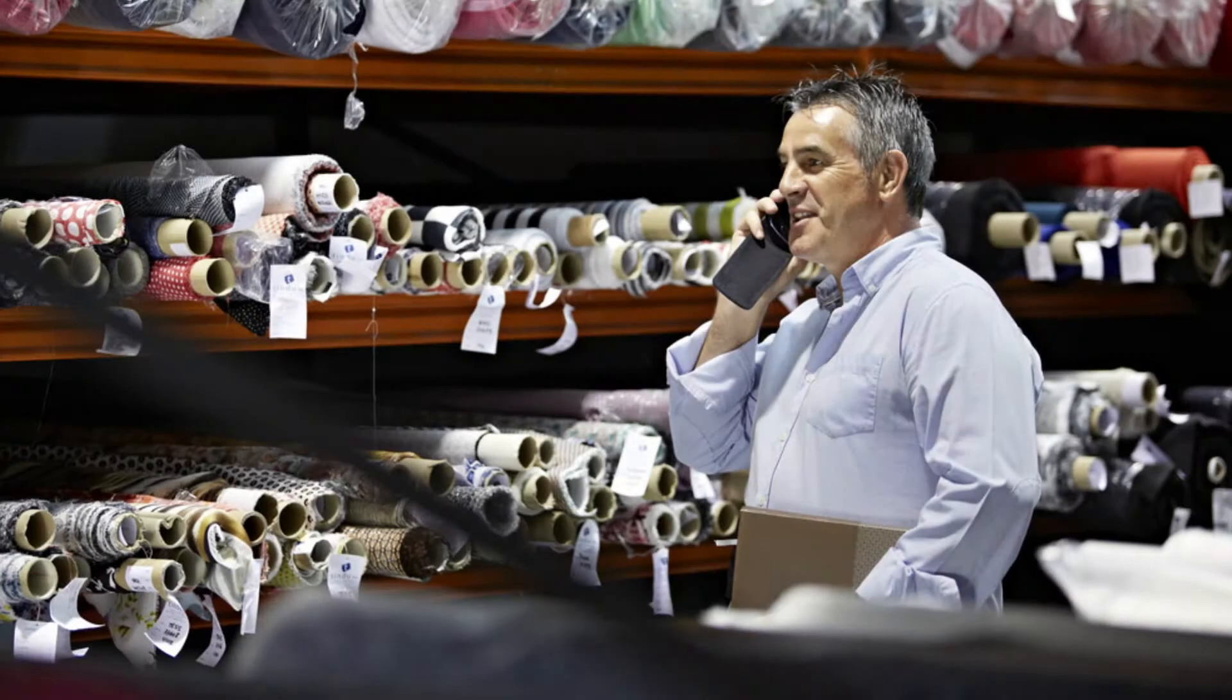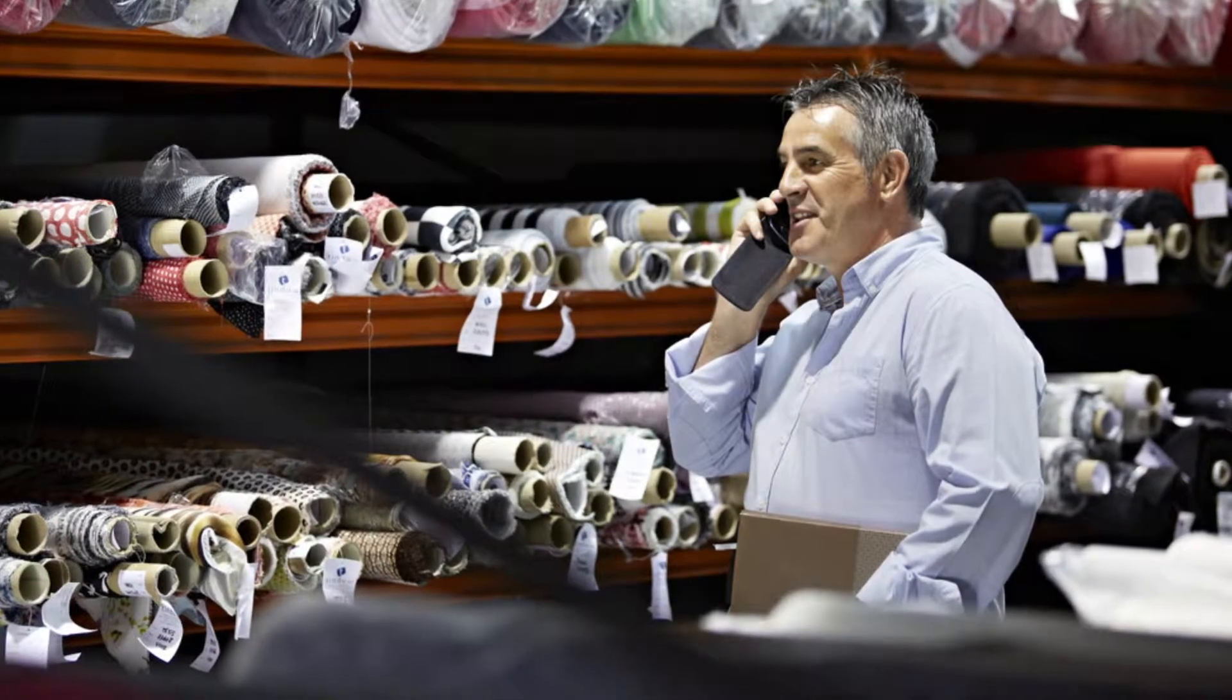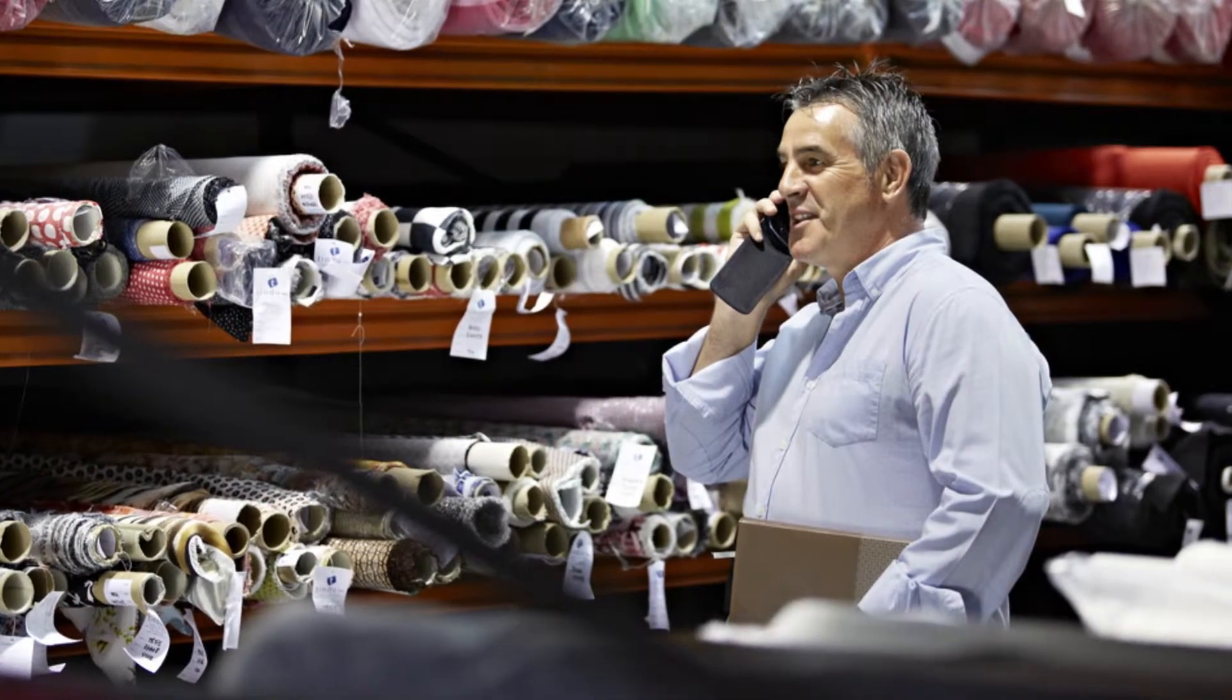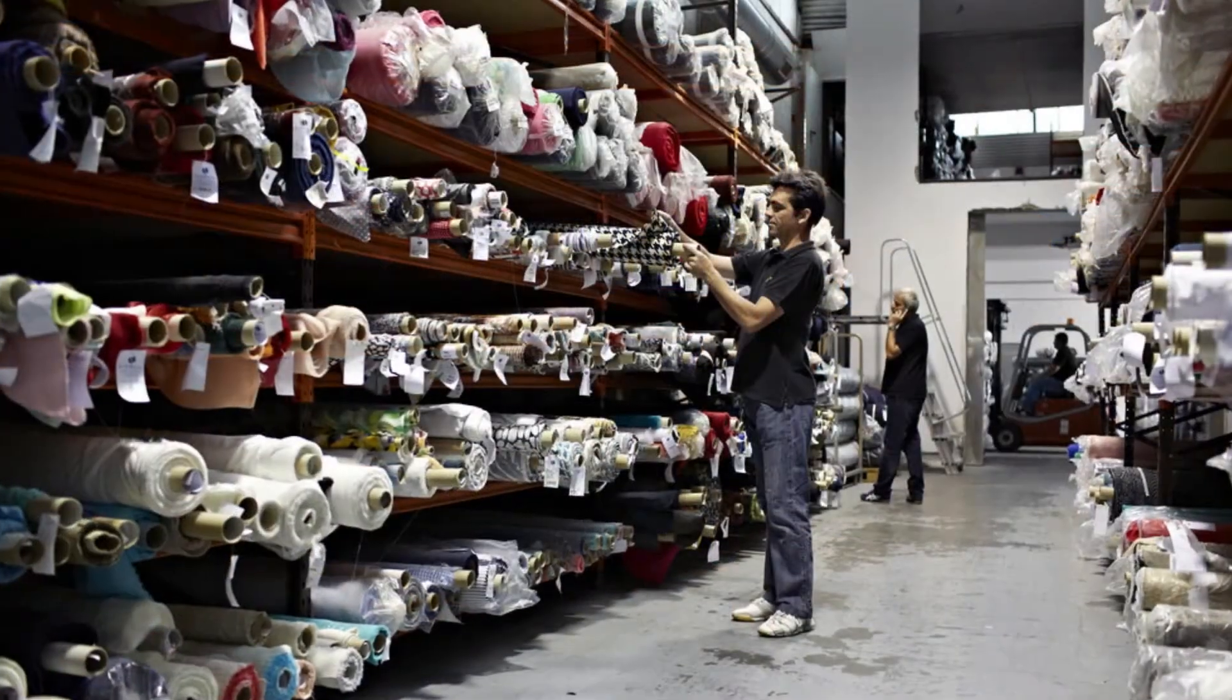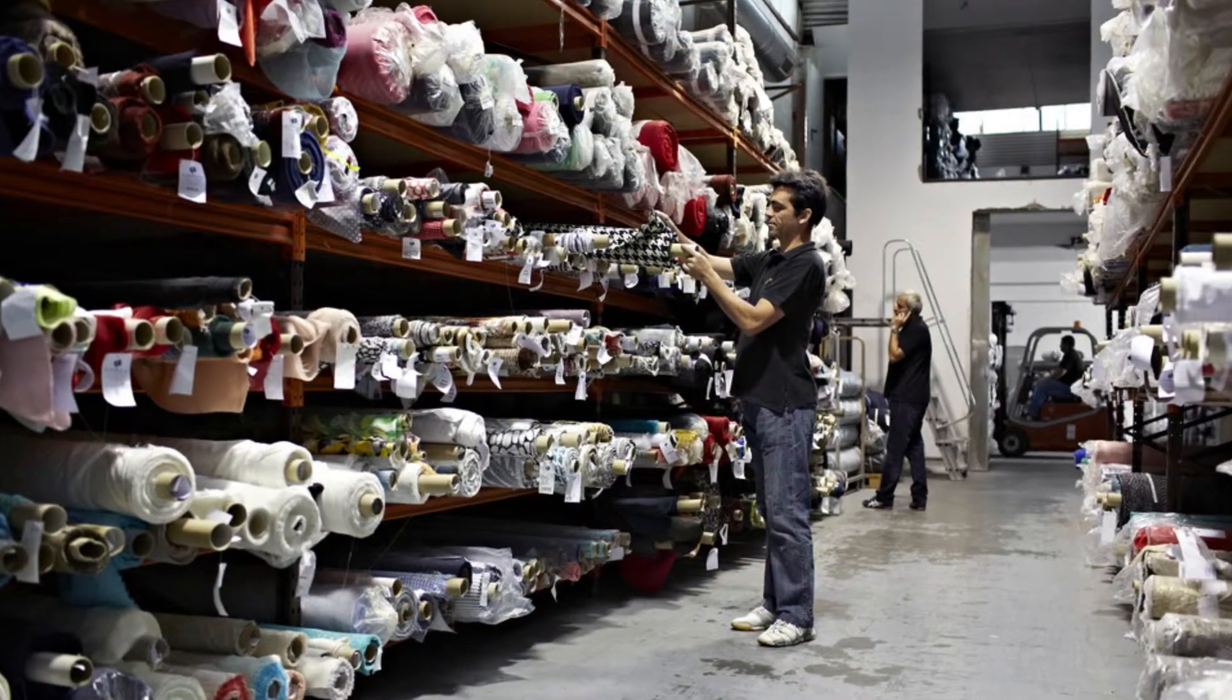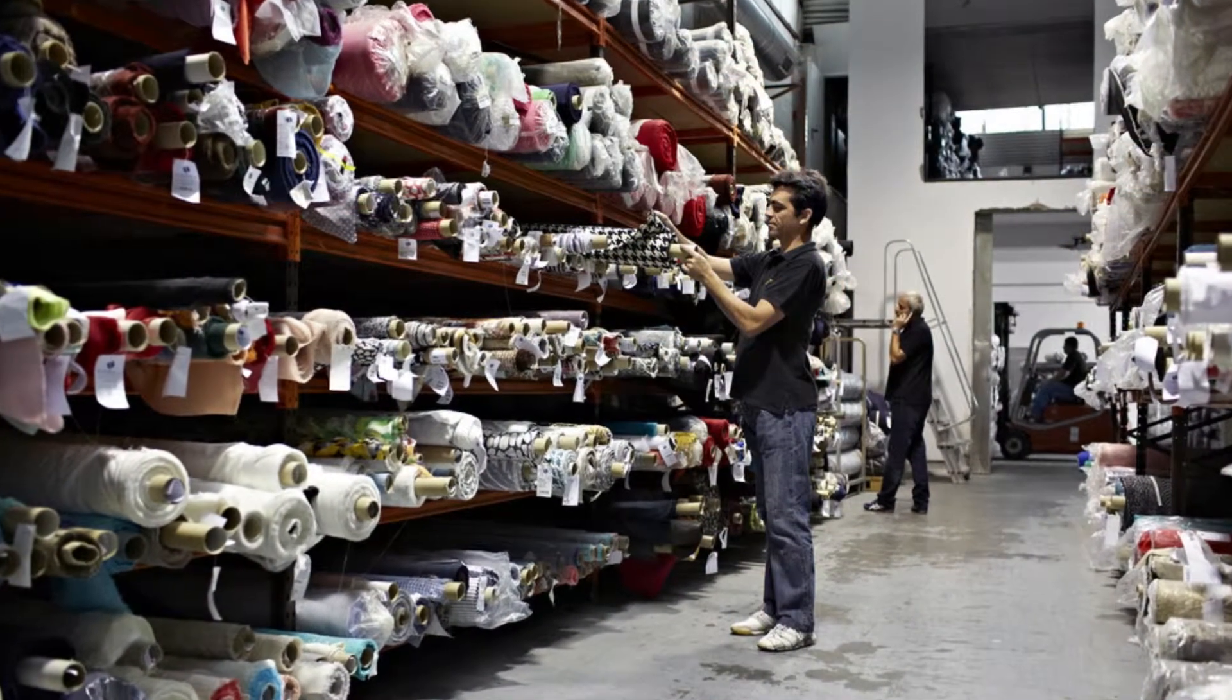One of the most powerful components of the Sage 50 inventory feature is price lists. By setting up customized price lists, you can offer preferred pricing and manage cost fluctuations.